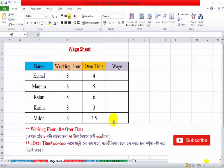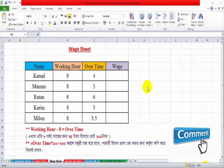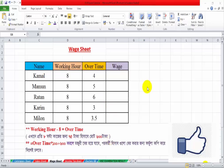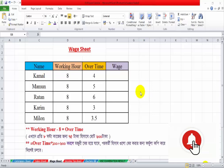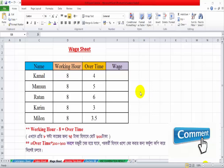Hello everyone. I shall introduce you today. I am going to talk about this waste sheet and this waste sheet.